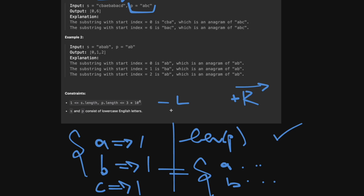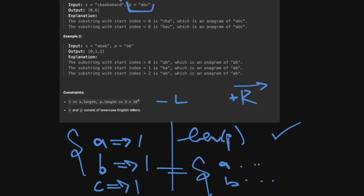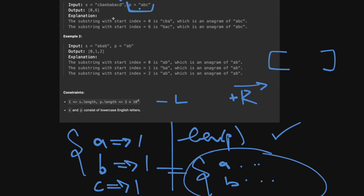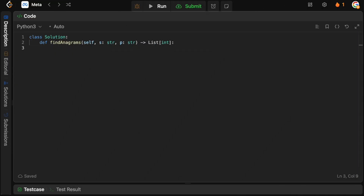So to summarize: first we count all characters in p. Then we maintain a sliding window of length p and track the counts in our window. If the count dictionaries are the same, we have a solution. We keep going until we've parsed the whole string, and then we're done. That's how you solve this problem — relatively straightforward. Let's go to the code editor and type this up.